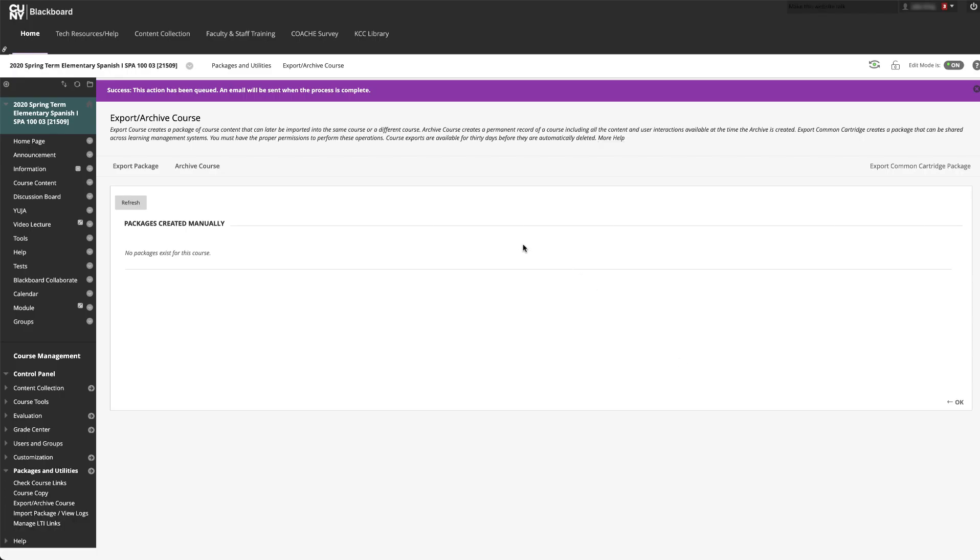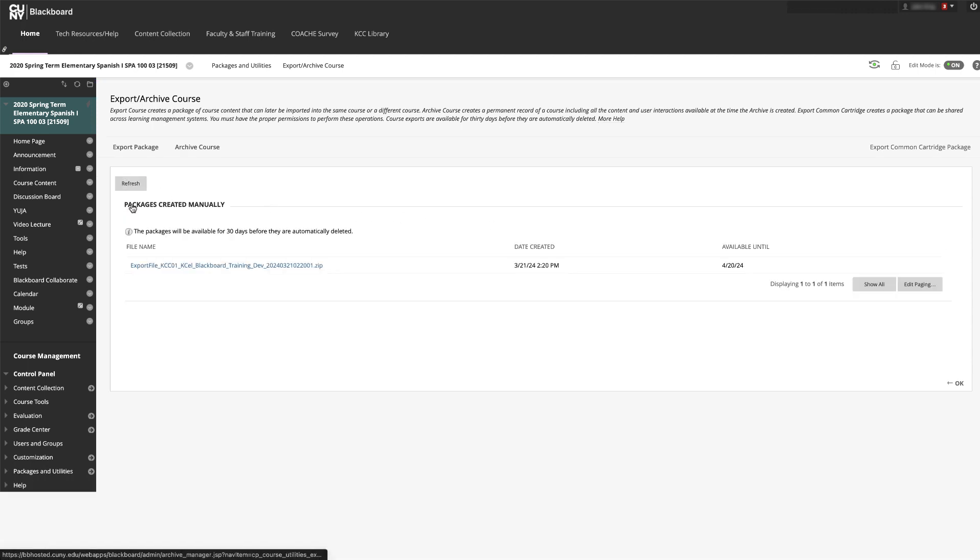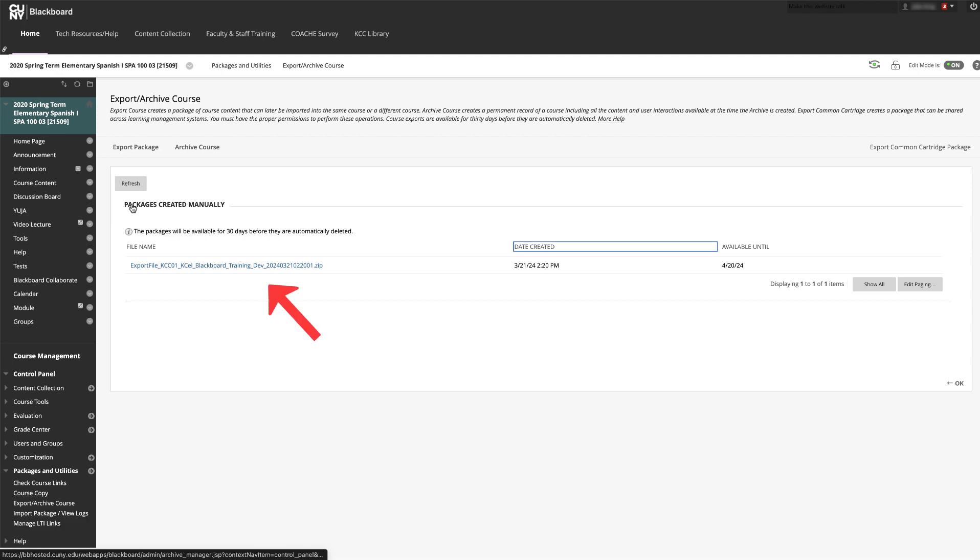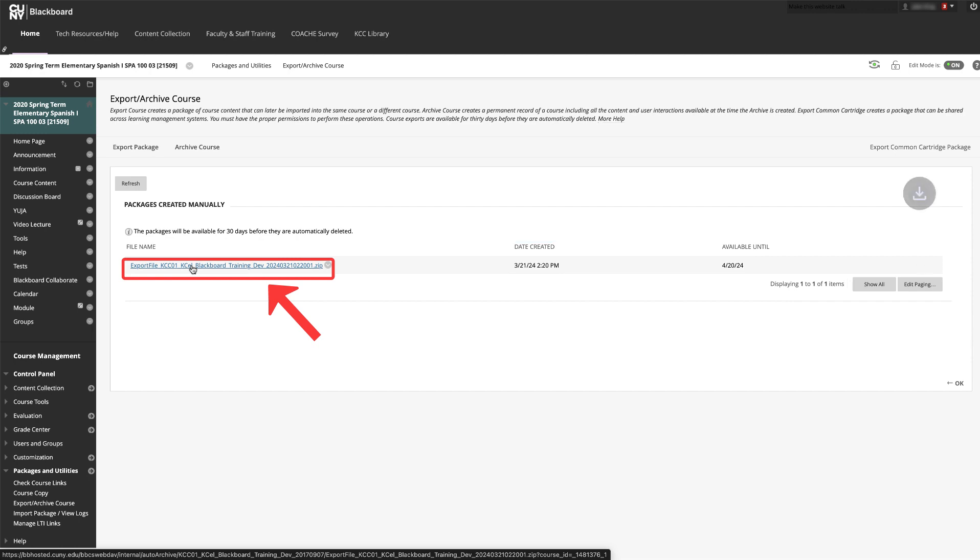It will take a few minutes, depending on how much material there is, for Blackboard to export your course into a zip file. After a few minutes, refresh the page and a link will appear containing your zip file. Click on the link to download it to your computer.